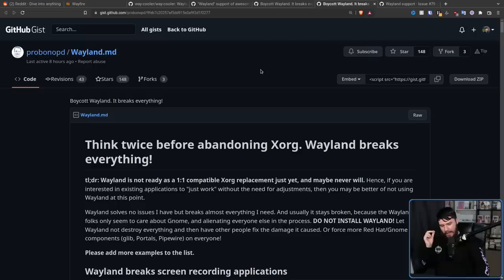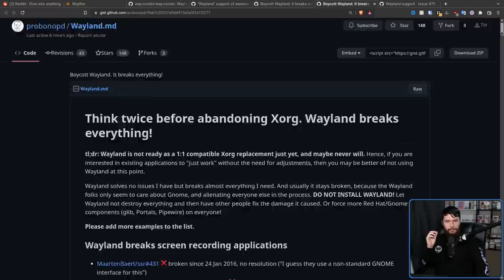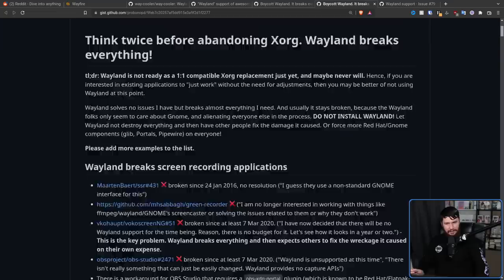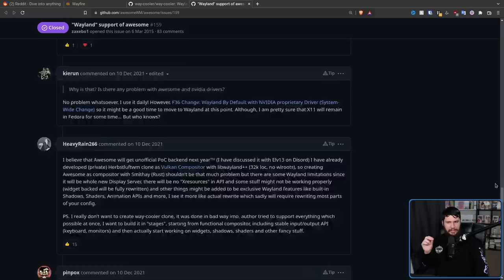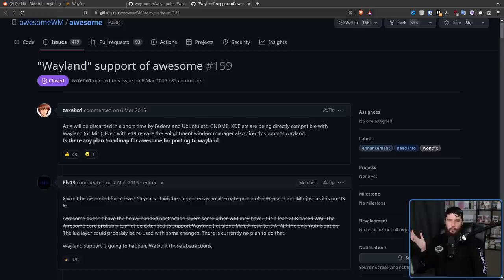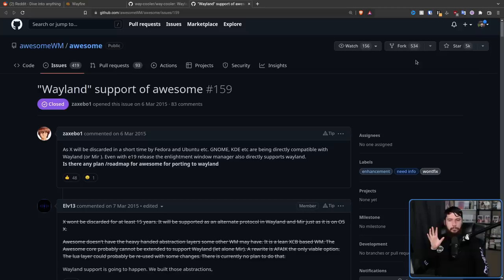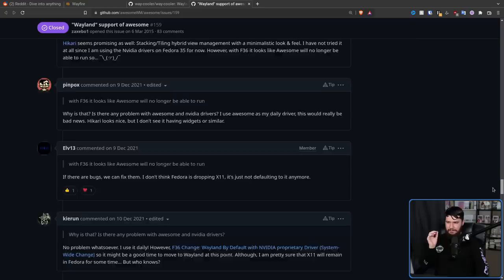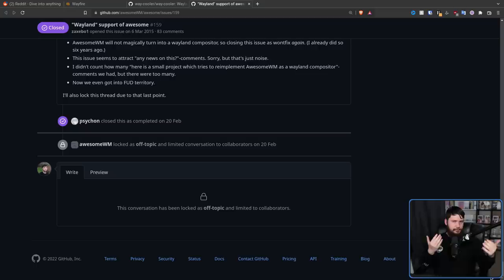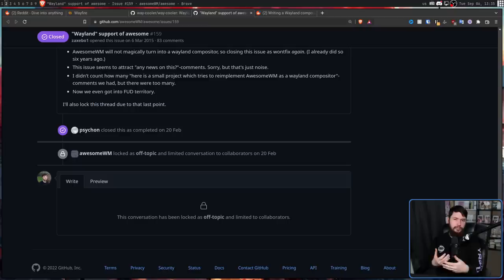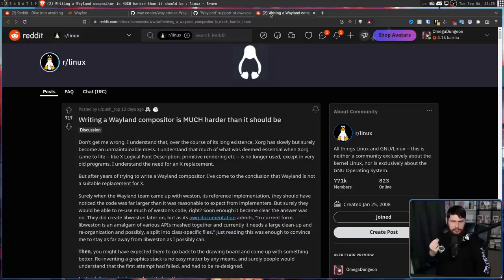The FUD is probably referring to people linking to this write-up here by Probono, titled Think Twice Before Abandoning Xorg, Wayland Breaks Everything. I've talked about this on this channel. It is very outdated. And while some of the things were relevant in the past, many of them are not relevant today. So basically, a lot of projects are willing to hear people out, but no one is actually willing to do the work. They're like, hey, when is this going to happen? Is this going to happen? Which is a totally fair question when it's asked once. But when nothing gets done and then people start asking, hey, is this going to happen? When is this going to happen? It's not going to get anything actually done. It's just going to add a bunch of noise to the thread and make the devs not want to do it.